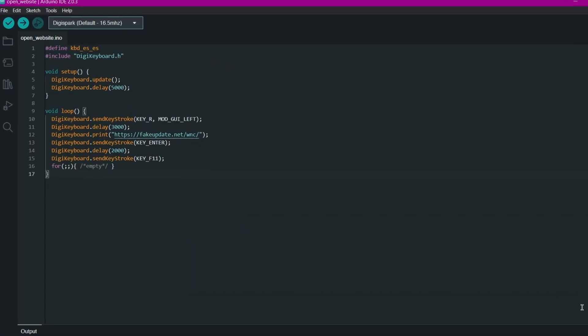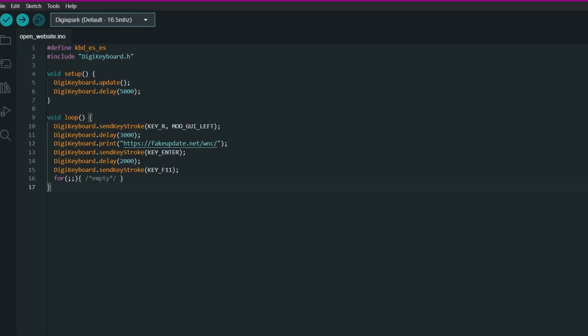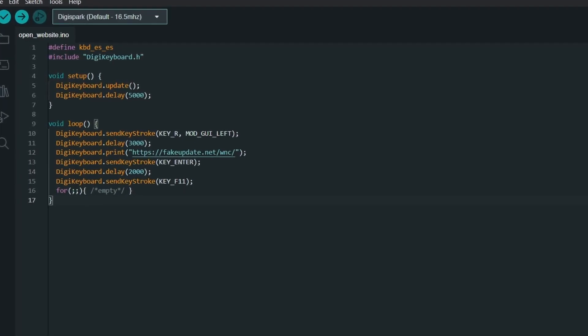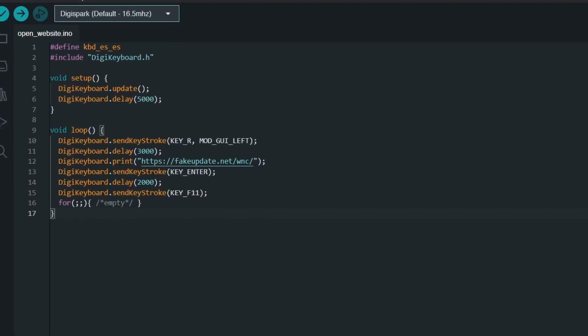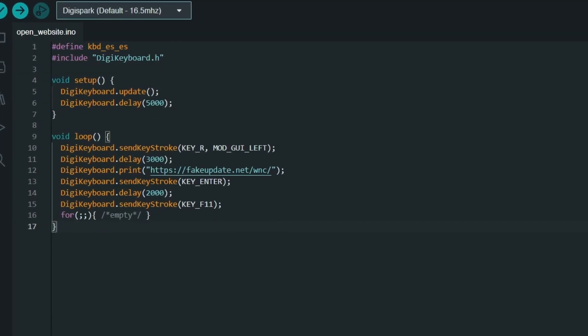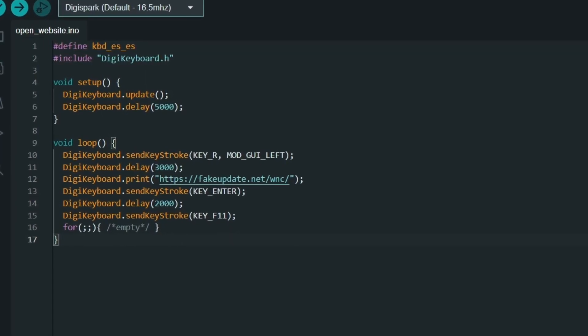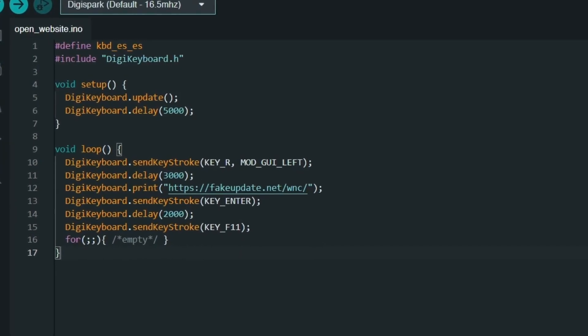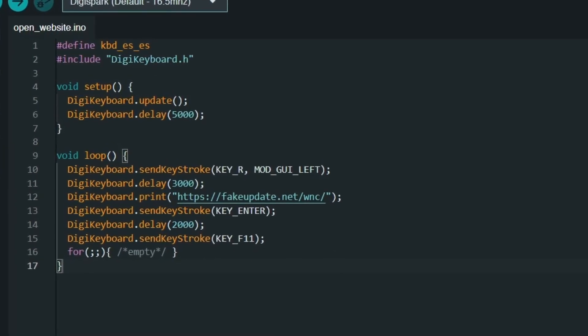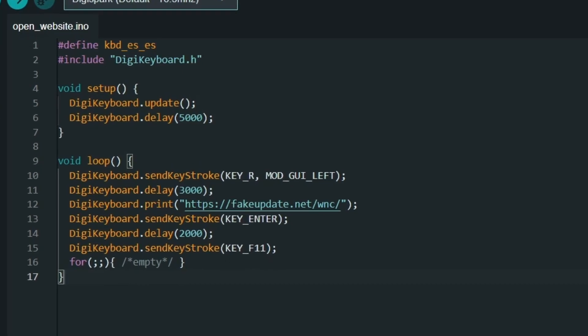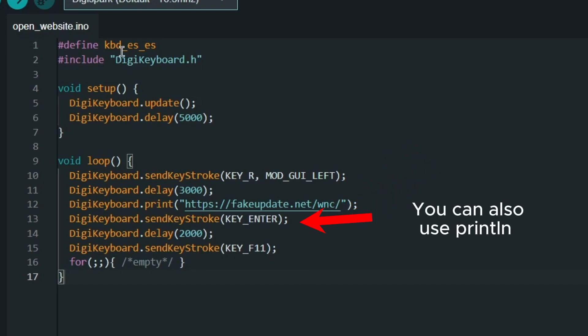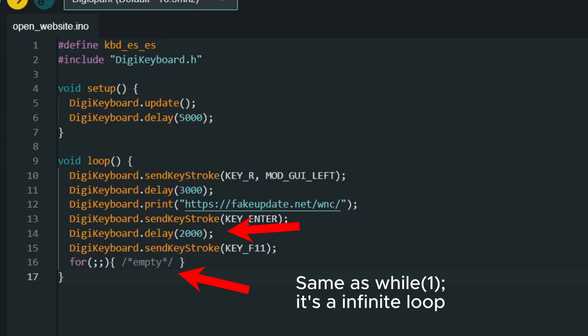Here is the second example, much more interesting. Here we open a link in a browser that simulates hacking a computer. We also do this through the built-in Windows function. Open it with the Win plus R key and paste the link. After pressing Enter, wait two seconds for our site to open and press the F11 key to open the window in full scale mode.